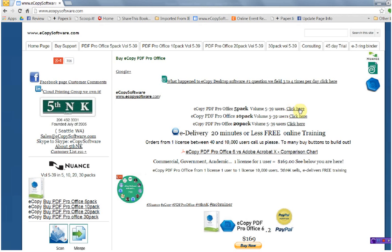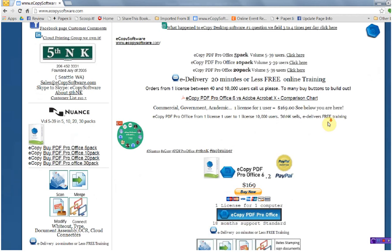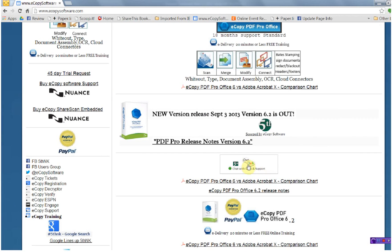You can buy a 5-pack, 10-pack, 20-pack, and so on. Thank you very much. If you have any questions, do give us a call at 206-452-3331. All of our pages have chat buttons on them — just click on the chat button and ask us a question. Thank you very much and have a great day.